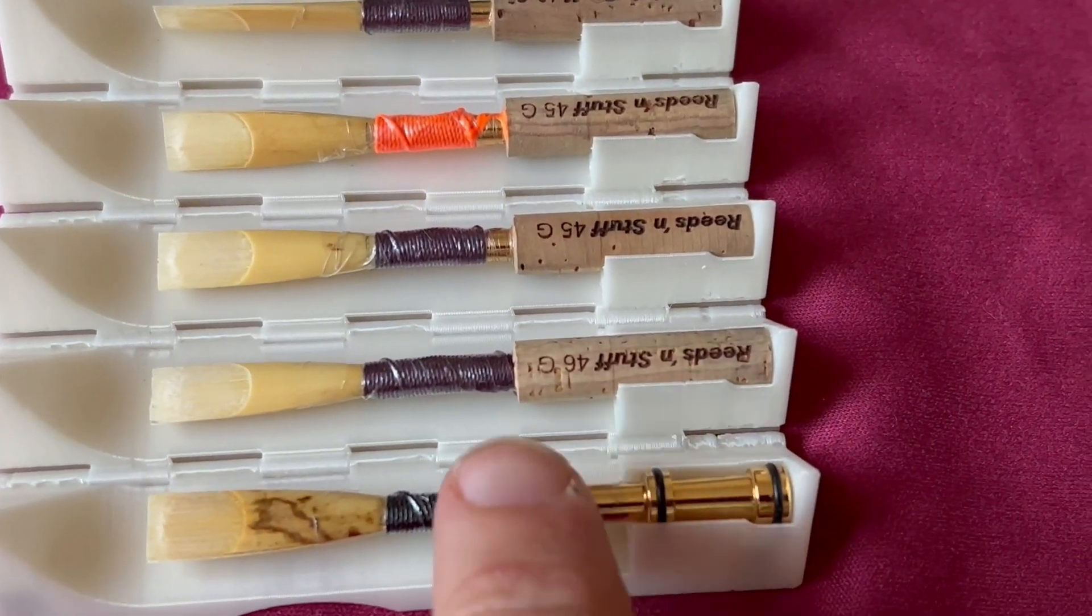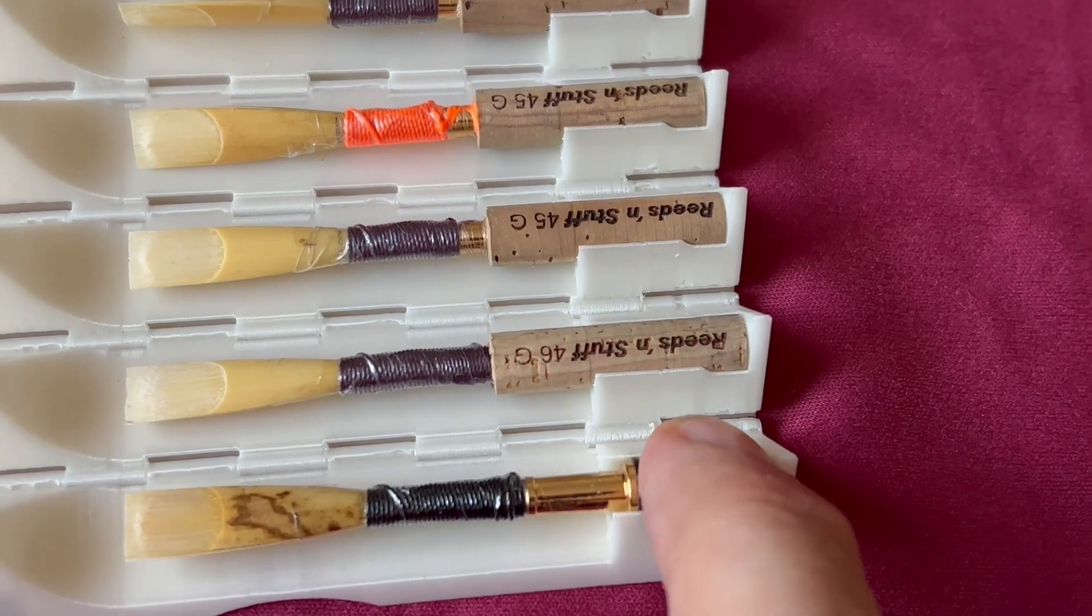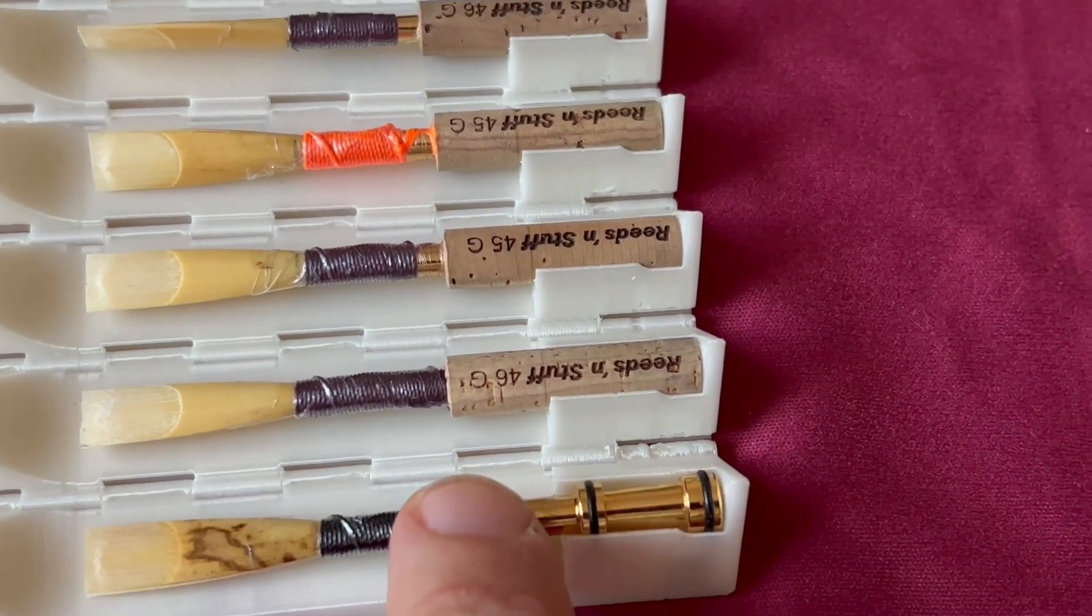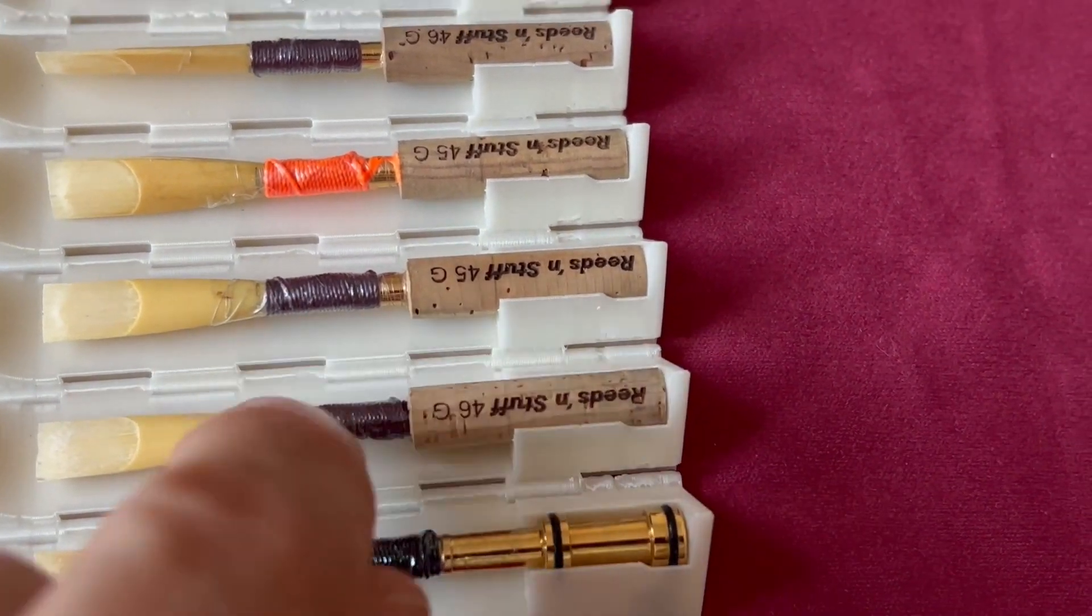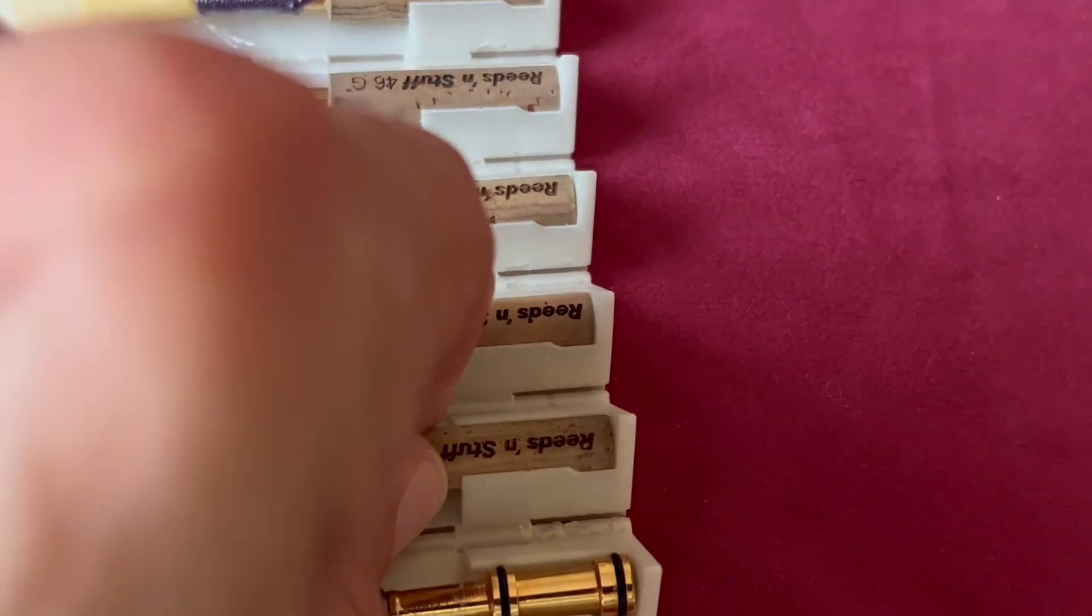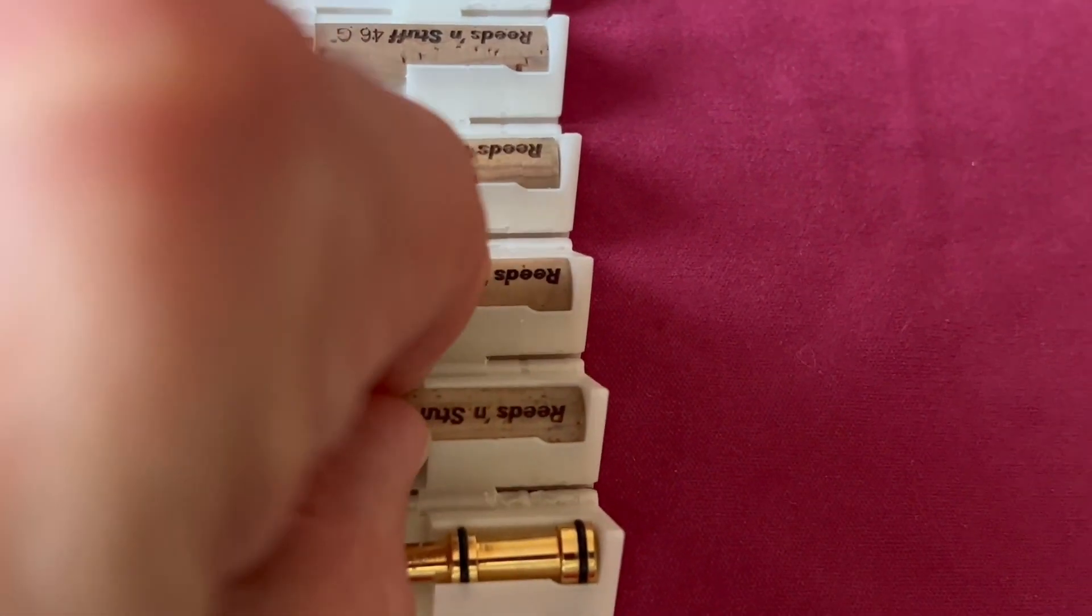Inside the hexagon case, the reeds sit firmly, especially those with traditional staples with cork.